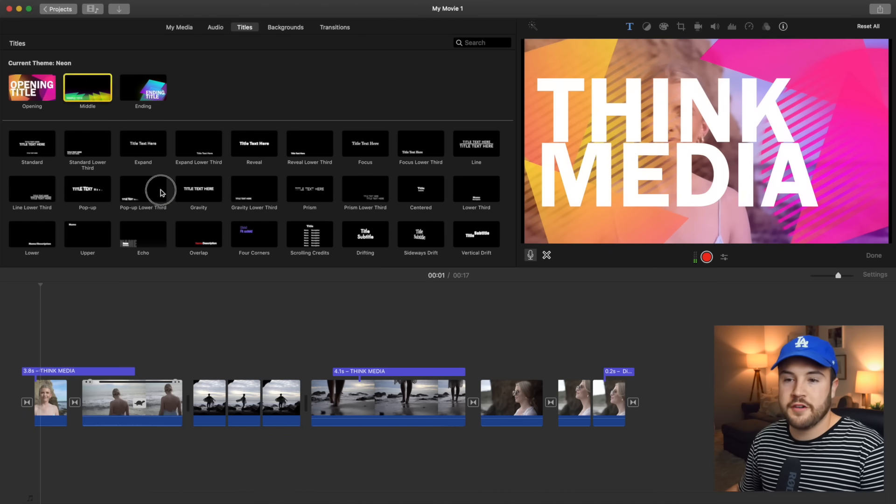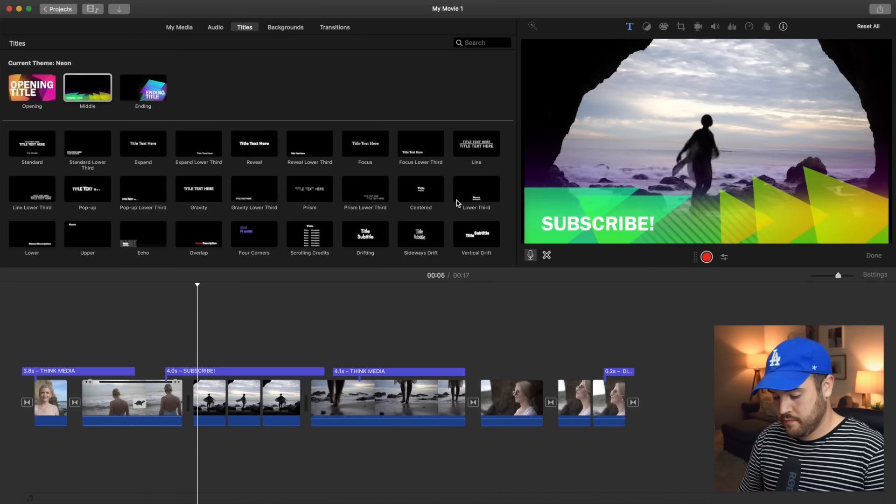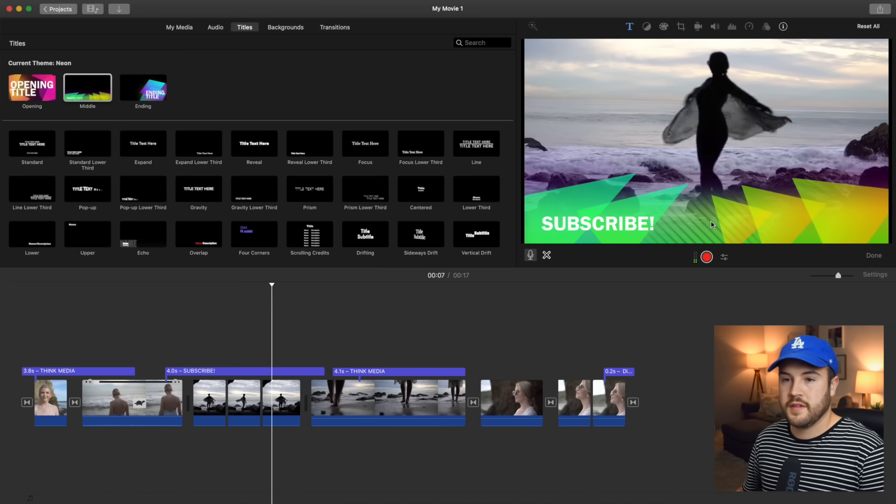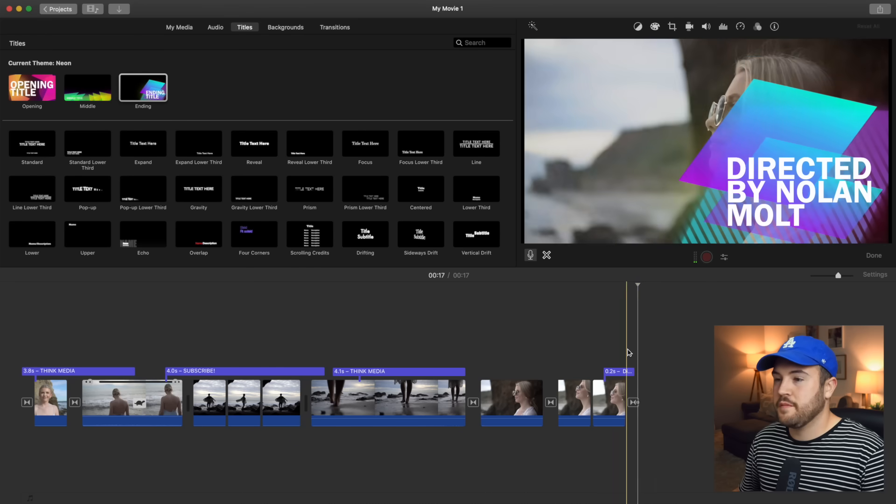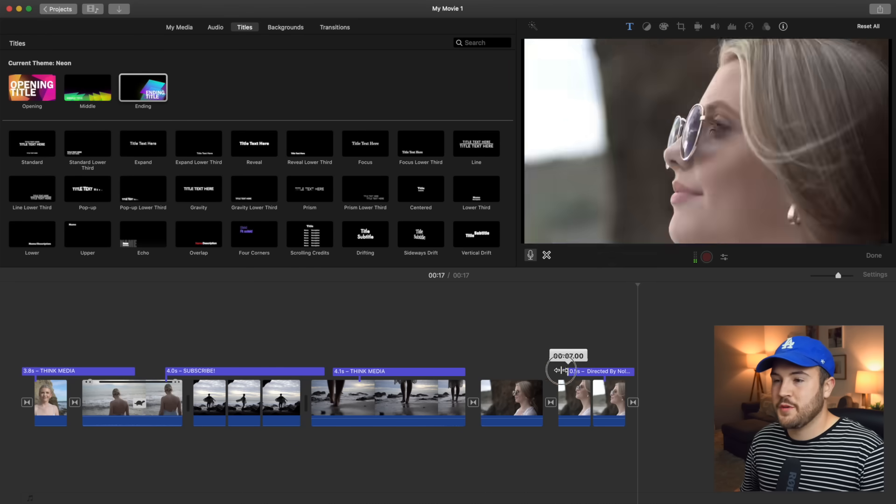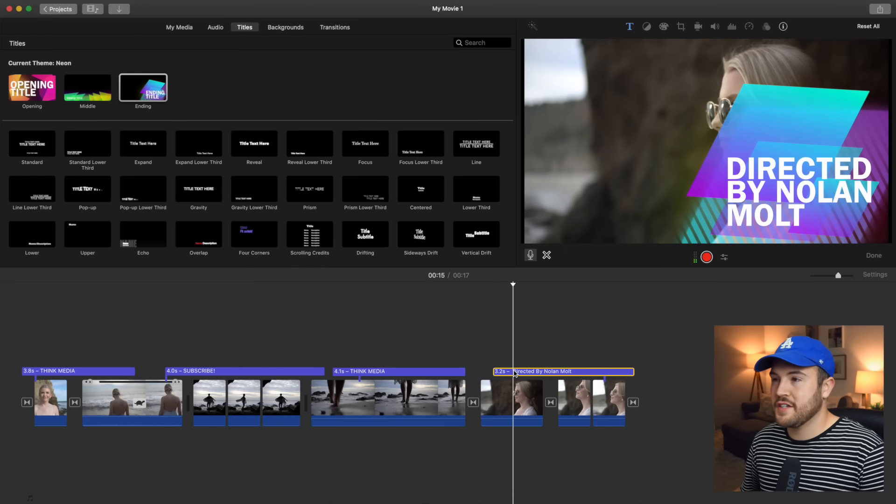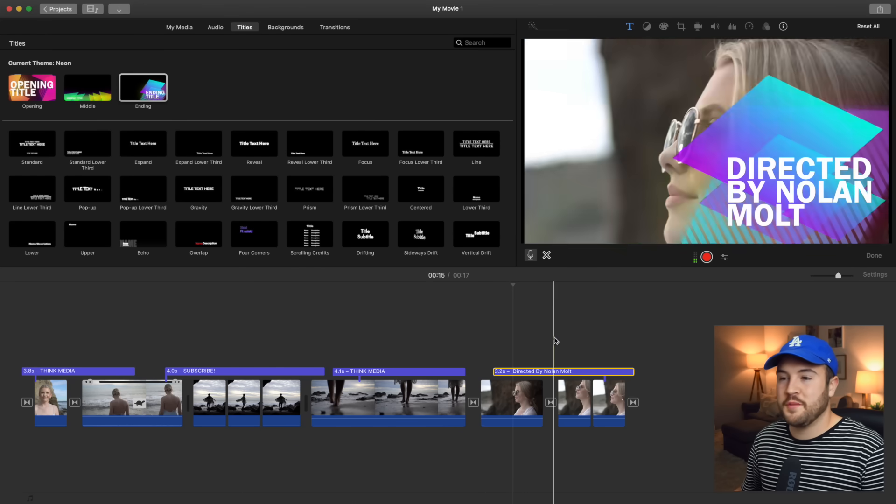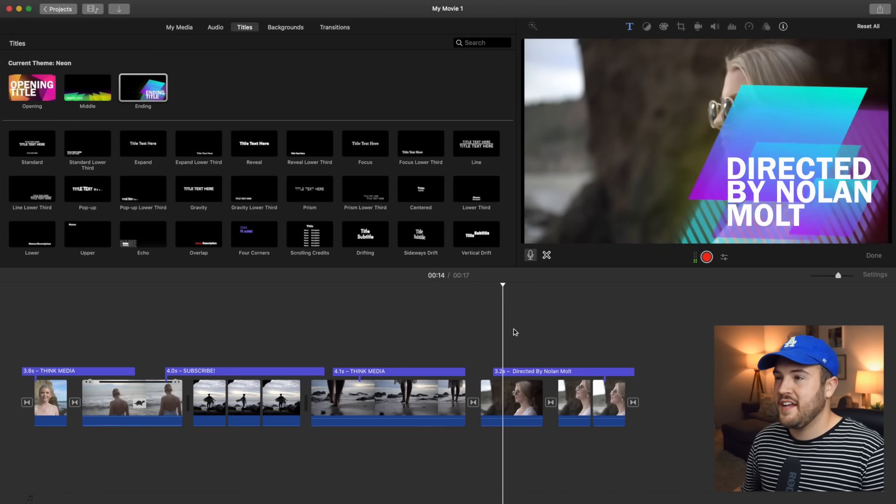Let's check out a couple of these other ones. So we have middle. And it's actually placed the ending one right here on the end for me as well. And it's a bit short. So I'm gonna make this a lot longer. And so it looks, it says directed by Nolan Molt. It already knows and it put it in there.